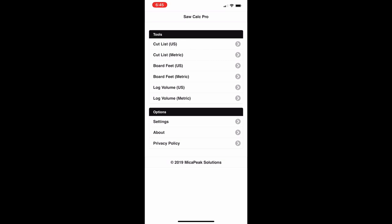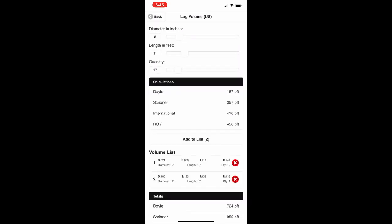Now let's look at log volume. Log volume is used typically for timber cruising — going out and looking at a stand of timber or at logs already on the ground to figure out how many board feet are in those logs. This uses several different methods: Doyle, Scribner, International, and Roy. These all have different characteristics — easily found on the internet. There can be a huge fluctuation between methods; for example, with an 8-inch log, 11-foot length, and quantity of 17, there's a big difference between Doyle and Roy. Each method has different strengths regarding taper and how the log will be cut.